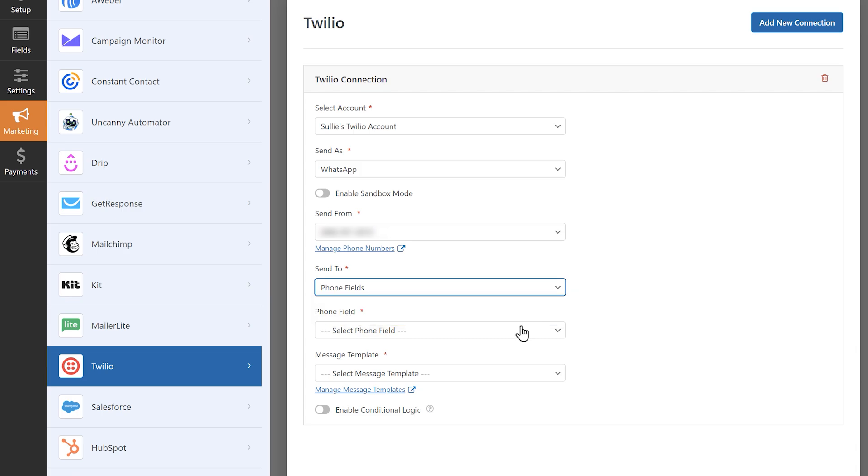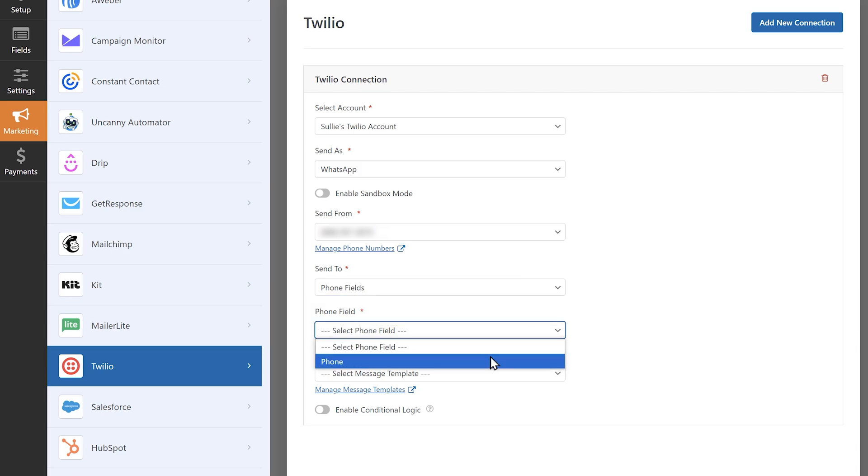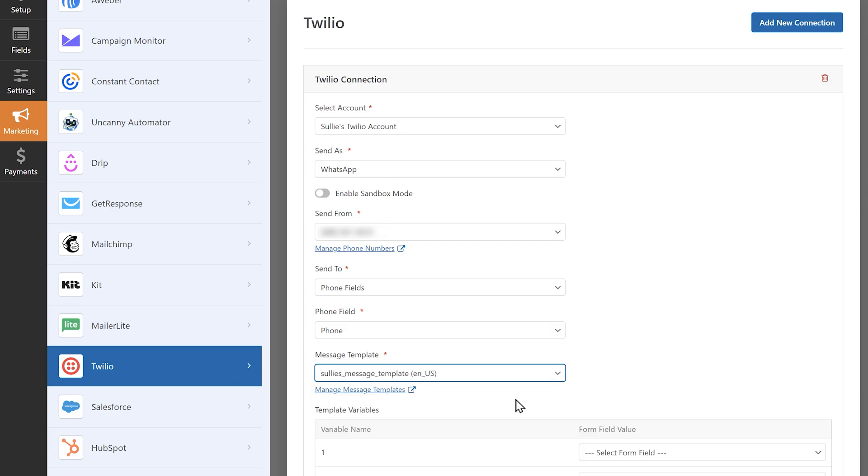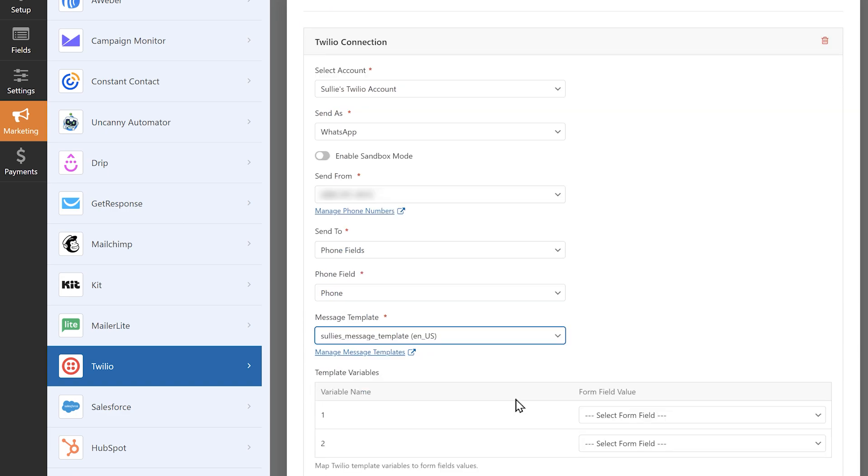One of the biggest differences between sending SMS and WhatsApp messages is that WhatsApp requires you to use a message template. Since we just created one in Twilio, we'll be able to select it from the message template drop-down. Since our template contained variables, we'll see another section appear called template variables.